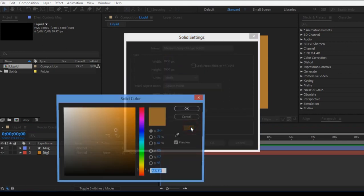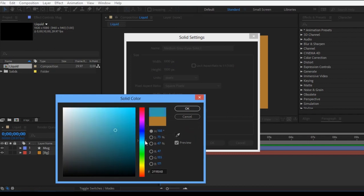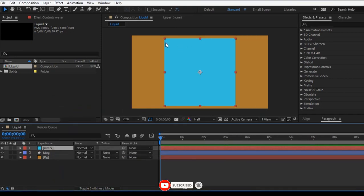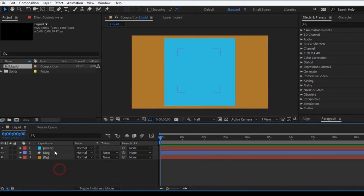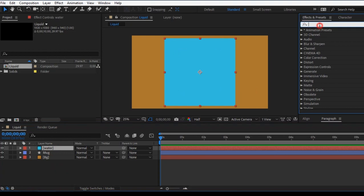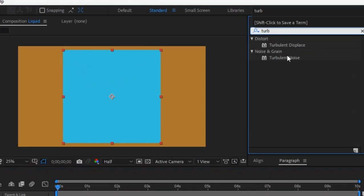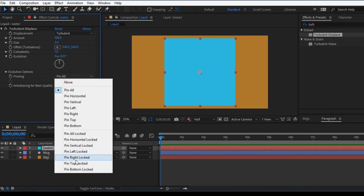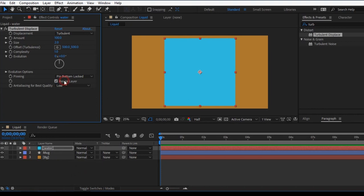This is the name change. Let's start with Mug. Click here — this is the full size. The size is correct. Now, add Turbulent Displacement type. This is the track. Amount is 100 and 50. The key is bottom. This is the resized layer. The size is 0, then 50.